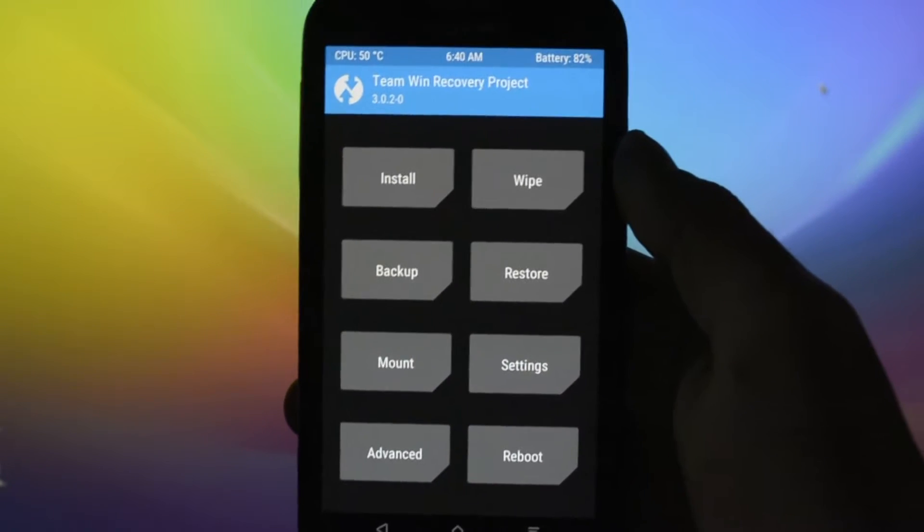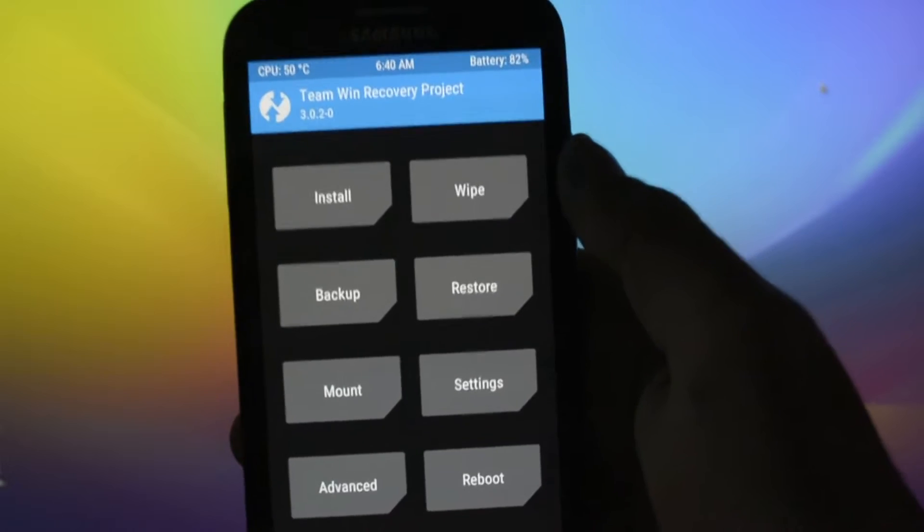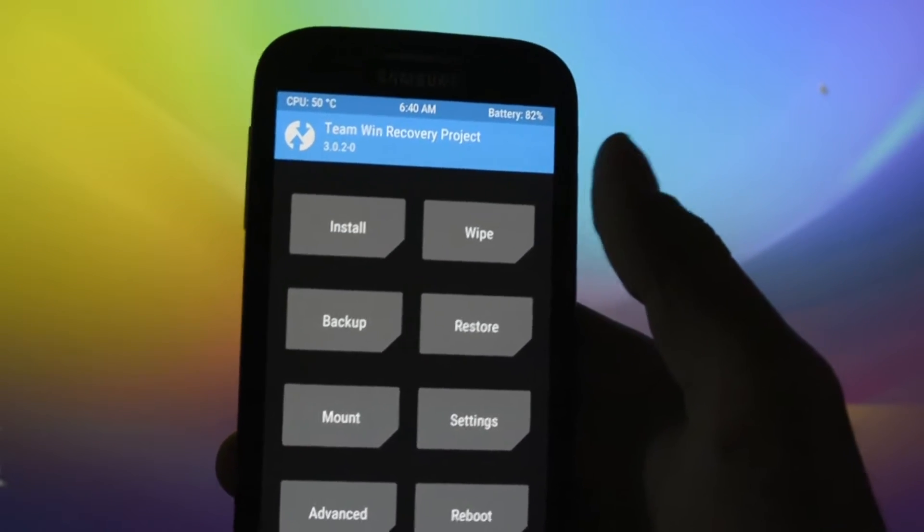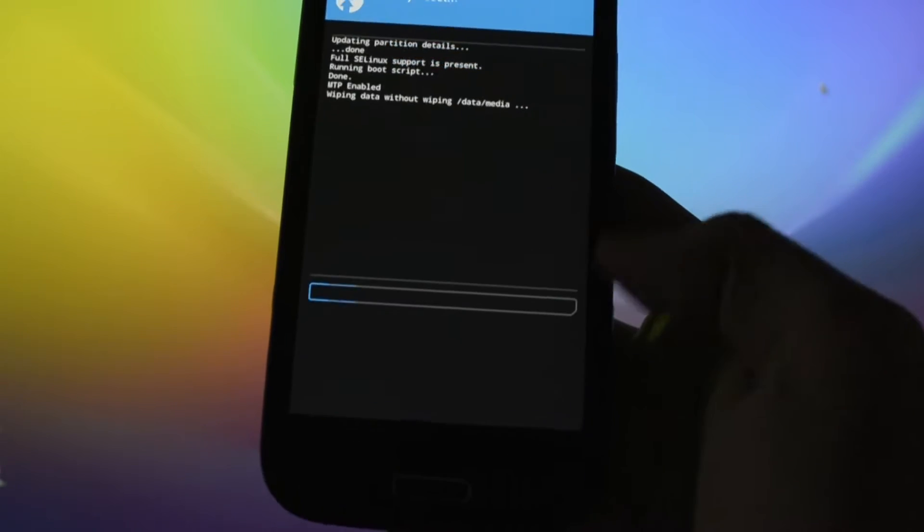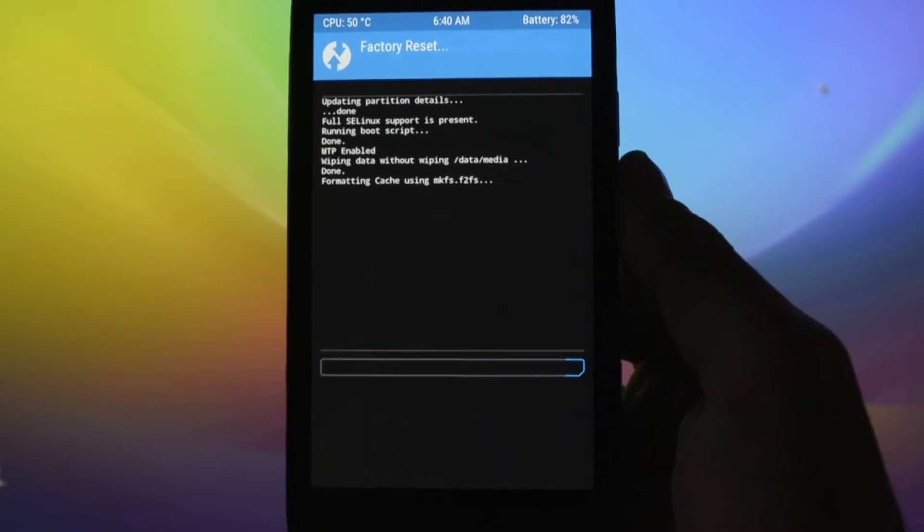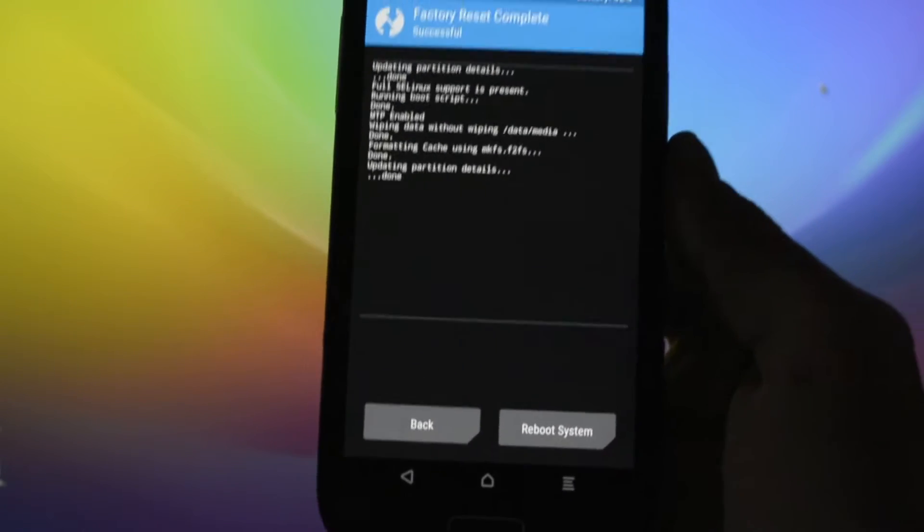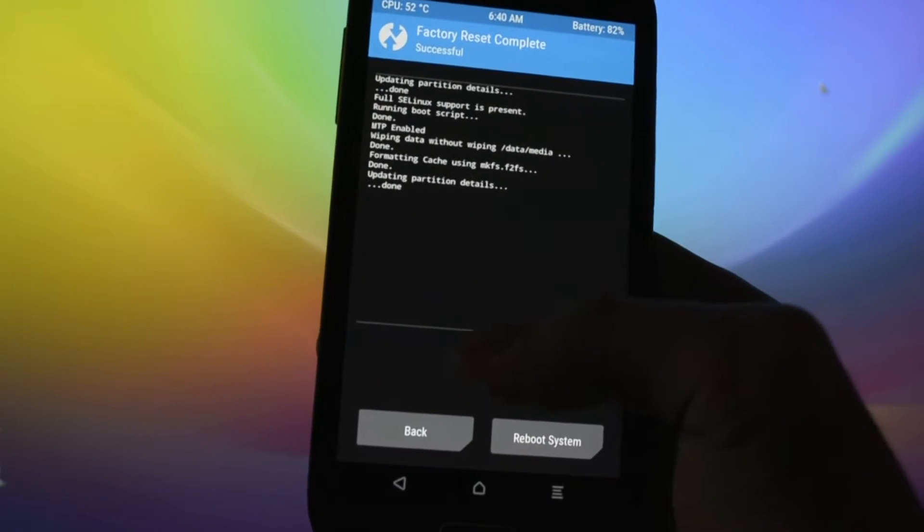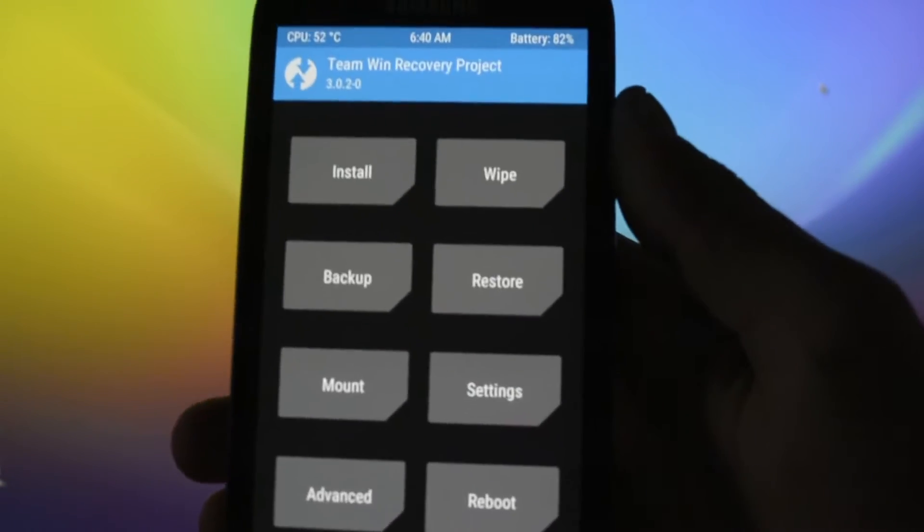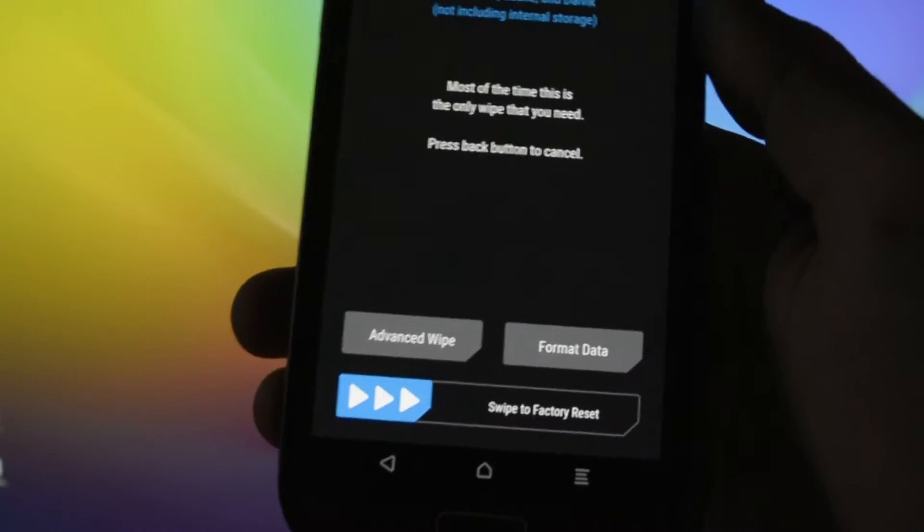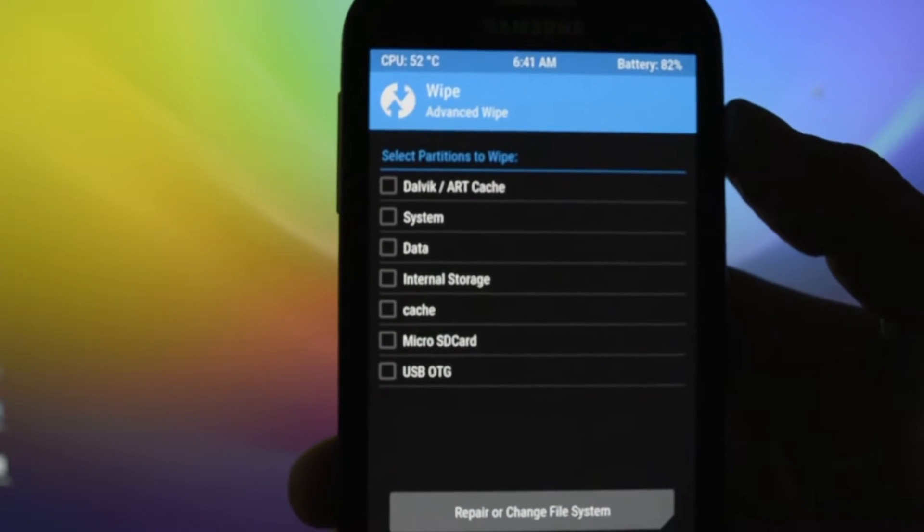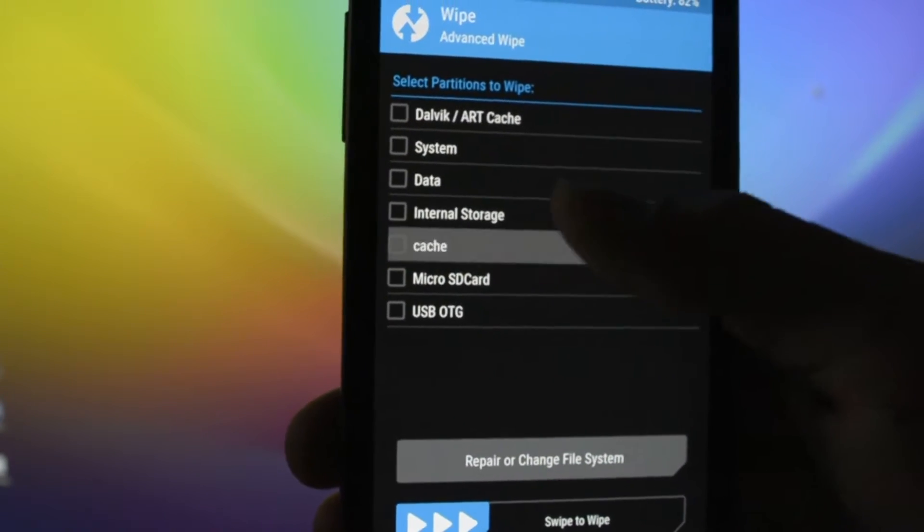Okay, so while we are into the Team Win Recovery Project, sorry I always say TouchWiz. If you want to convert to a new file system type like the F2FS or the ext4, first of all you'll need to wipe your device. Doing this, wiping your device like this won't harm anything but cache, data and system partition, so no internal SD card right now.